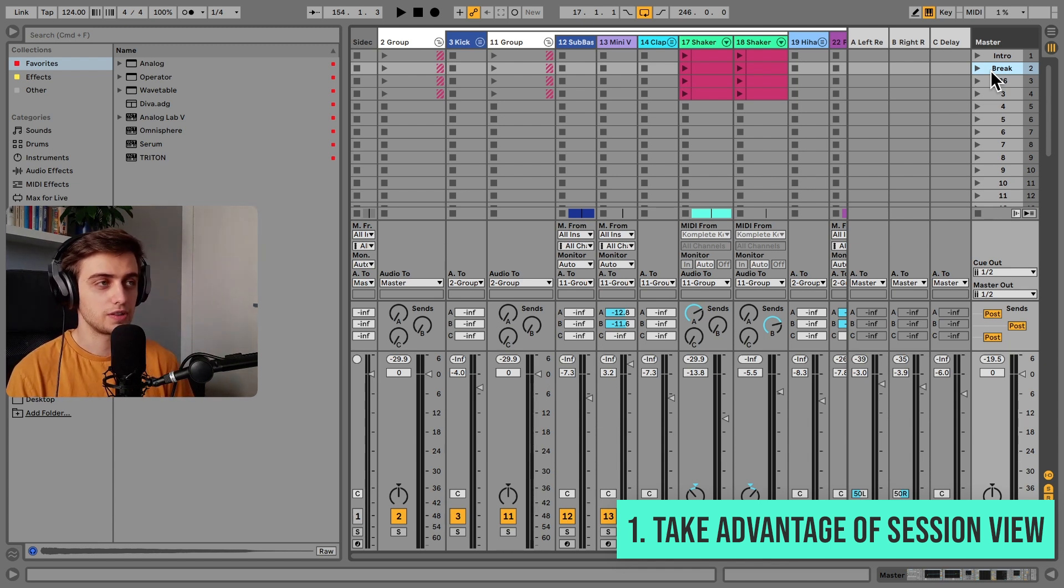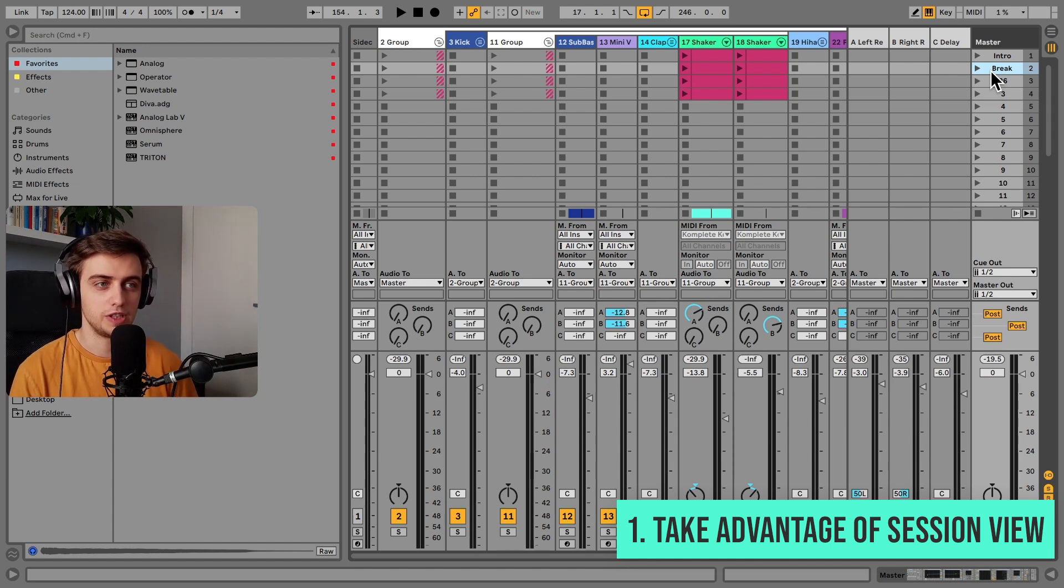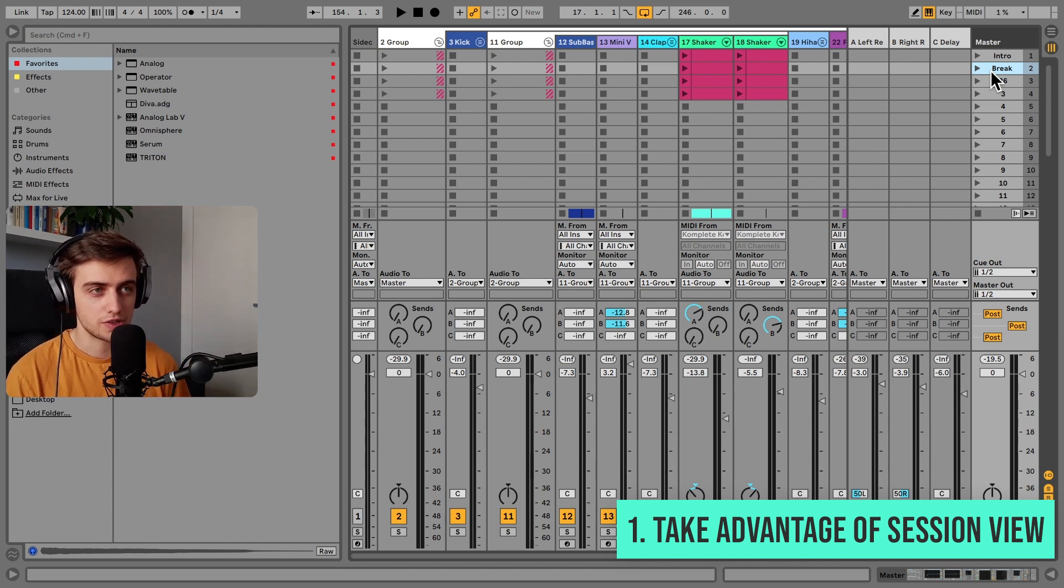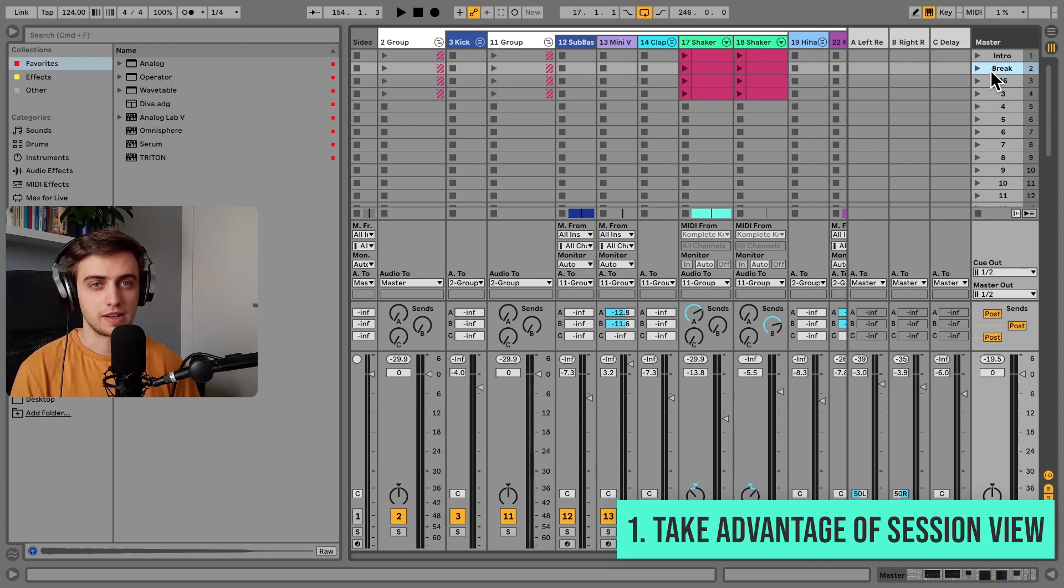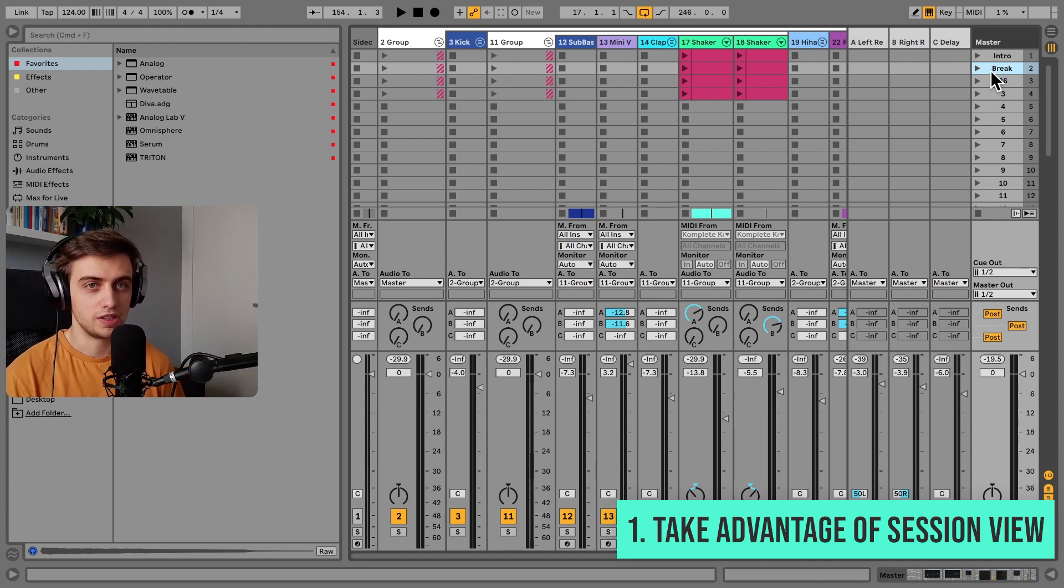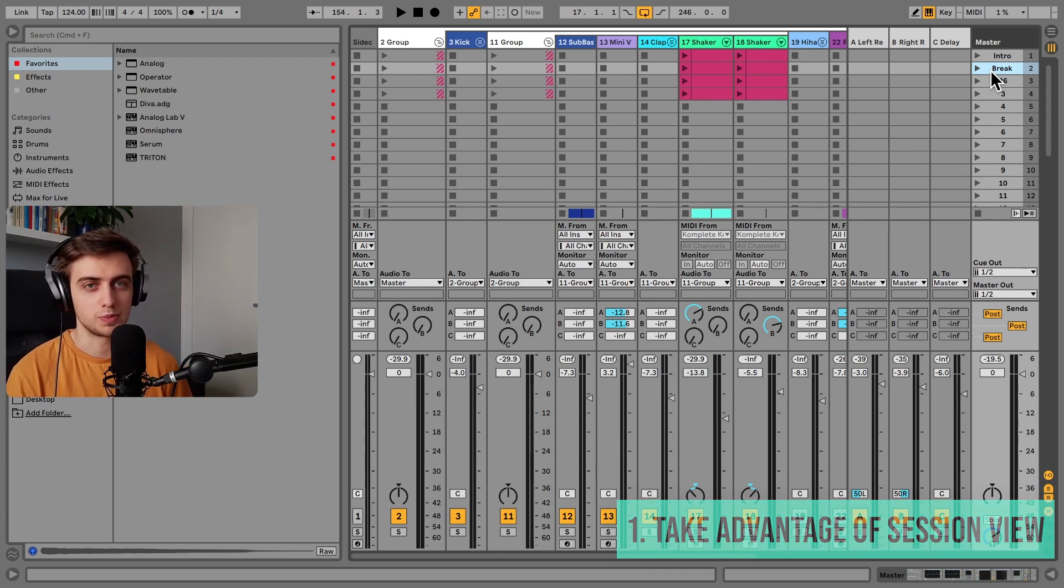Working in session view is a lot of fun, especially if you have a MIDI controller that can control the session, something like a Launchpad, an Akai APC, or the dedicated Ableton Push.